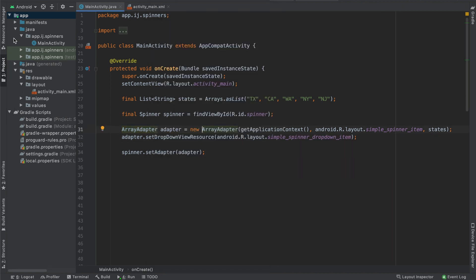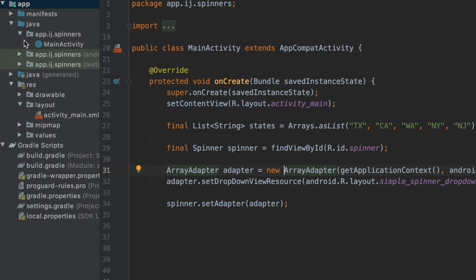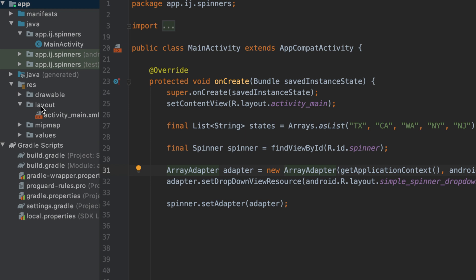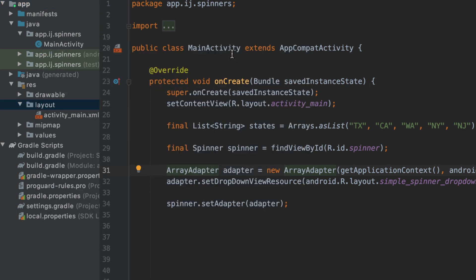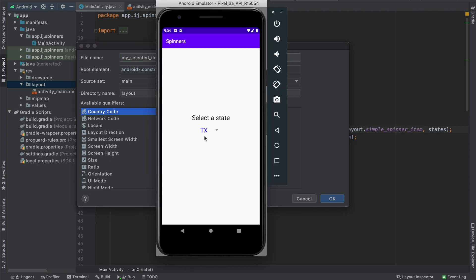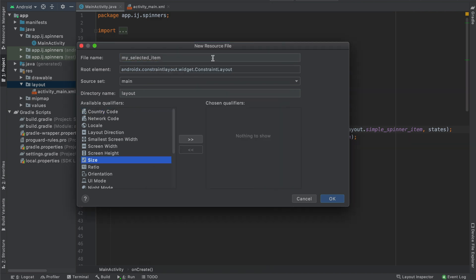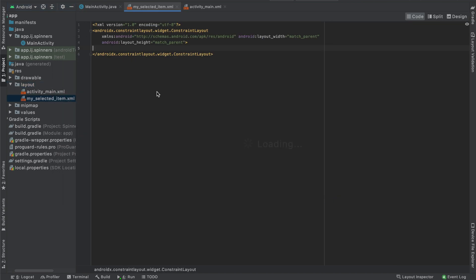To do this, we'll go over to the project side on the left, and underneath our resources folder, there's another folder called layout. We'll right click over here, and then hover over new, and click layout resource file to create a new layout file. Then I'm going to name this my_selected_item. So we'll start by creating the layout for this selected item, as seen over here in Texas. So we can go ahead and click OK.